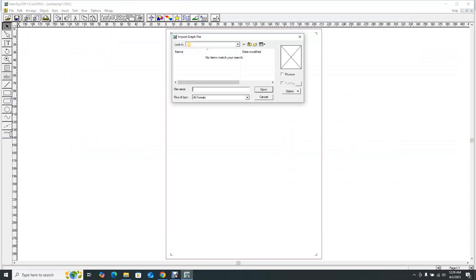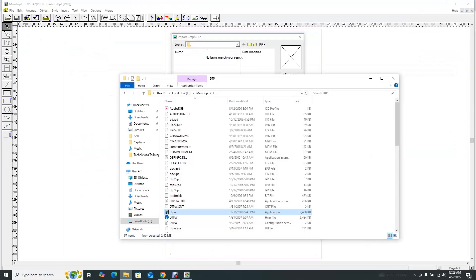Let me explain why we use TIFF files. The cracked or licensed version of Maintop can take any type of file — JPG, PDF, everything. But the unlicensed version, the one I taught you how to install in the previous video, takes a very limited amount of file formats. It takes TIFFs, PDFs directly from CorelDRAW, and a few others. We always tell people to save their files as TIFF documents because that's what Maintop interprets the best.